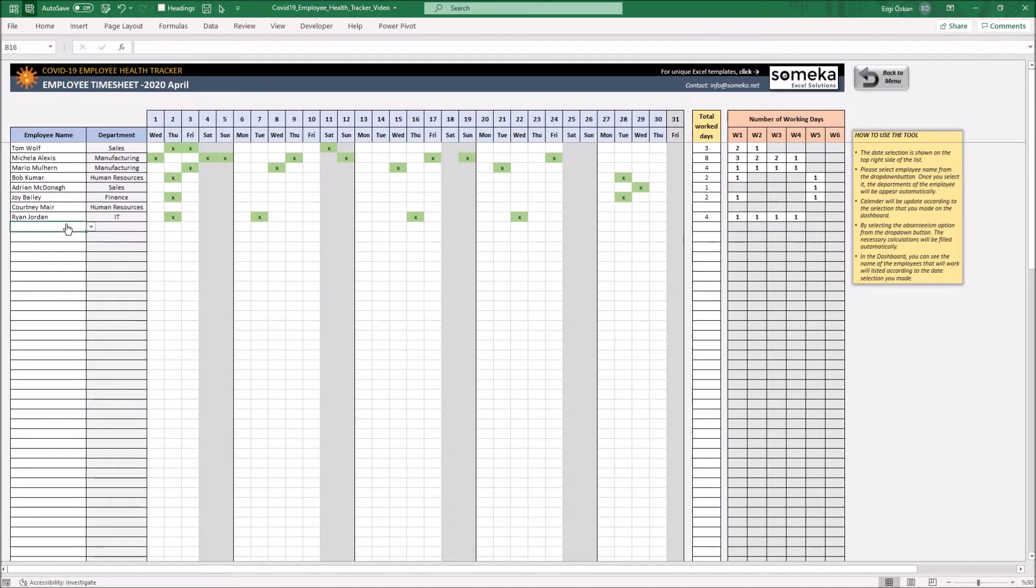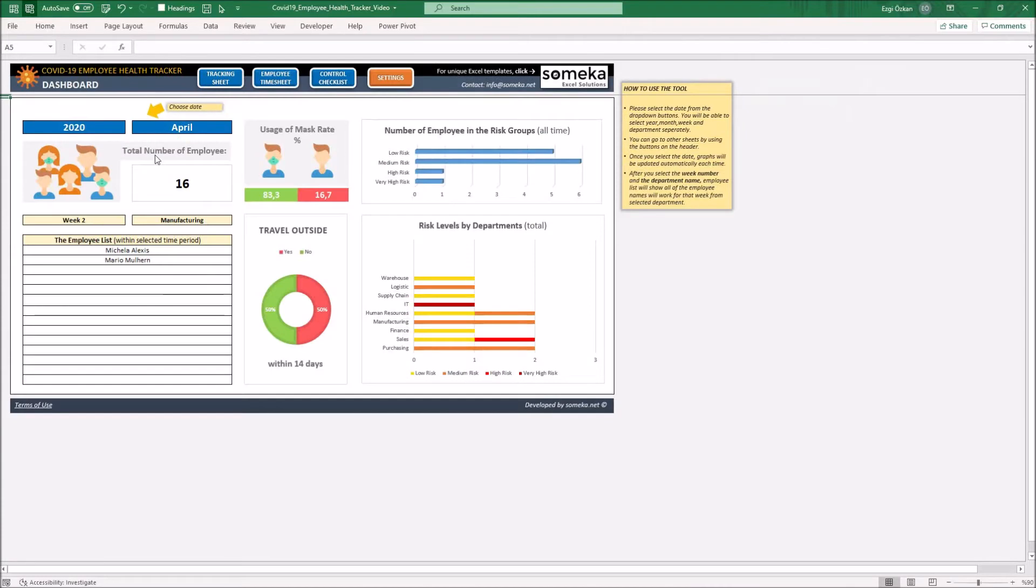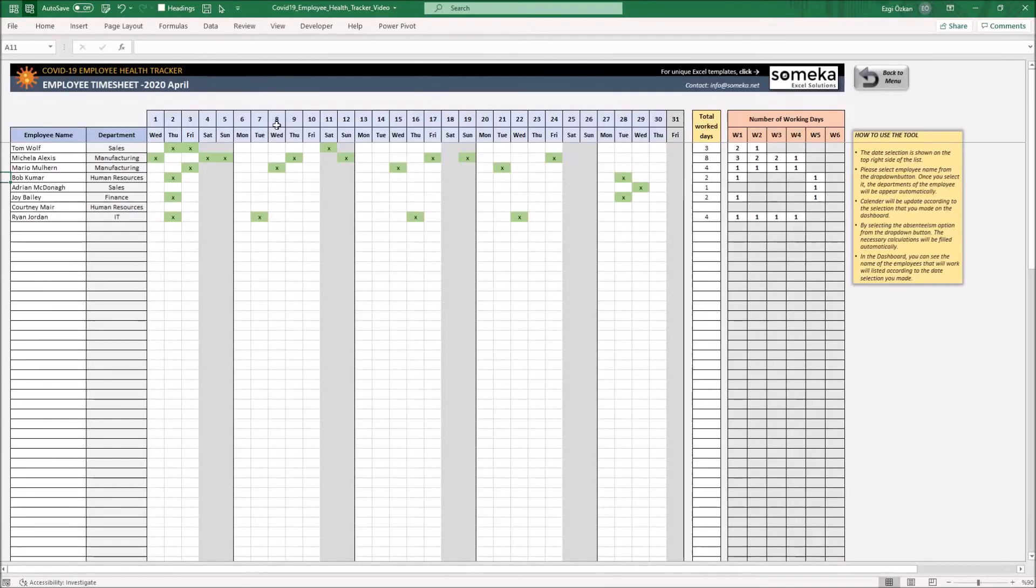In this section, you can enter the employee timesheet. Each time, according to the selection that you made in the dashboard section, the calendar will update automatically. You can see the current date on the header.